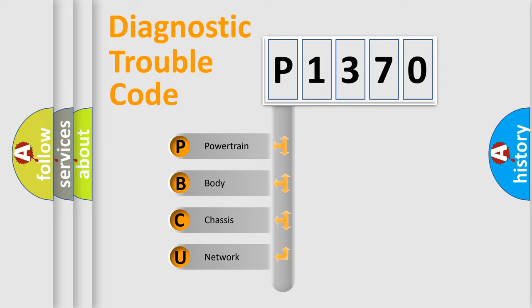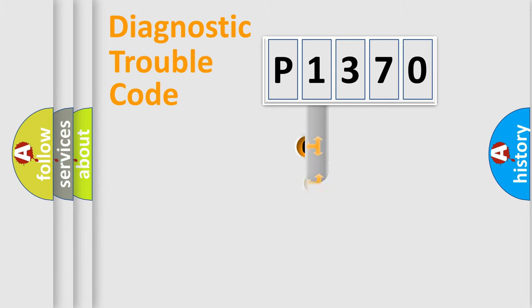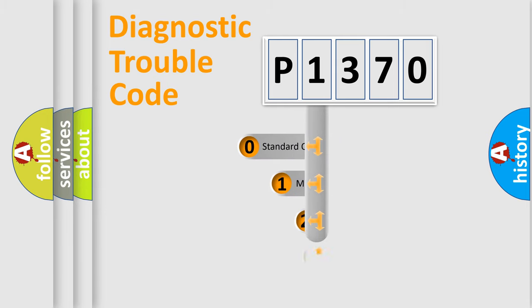We divide the electric system of automobile into the four basic units: Powertrain, Body, Chassis, and Network. This distribution is defined in the first character code.